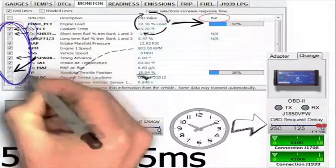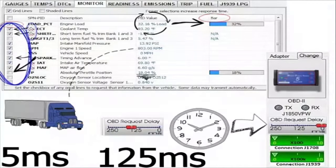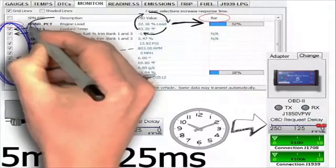Also note that the more PIDs are selected, the slower the reaction. This is typical with OBD2. It is best to check only those PIDs that you are interested in when you are scanning.